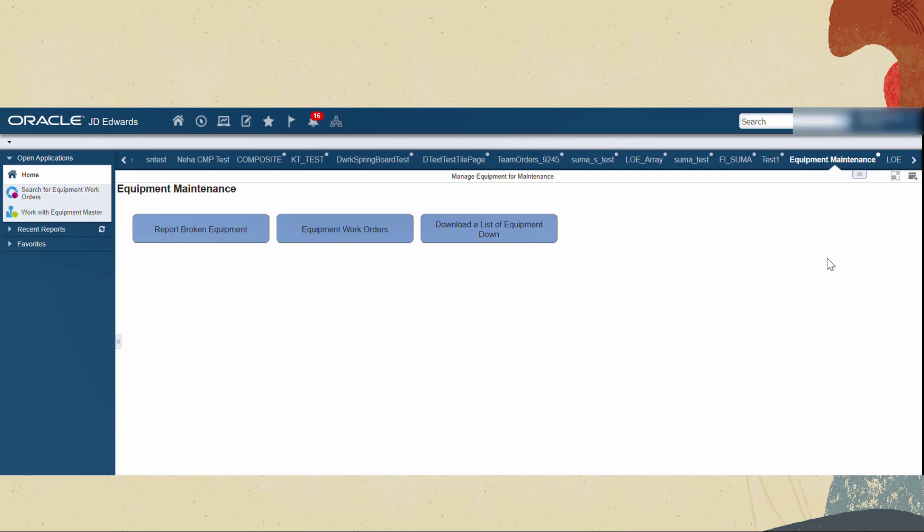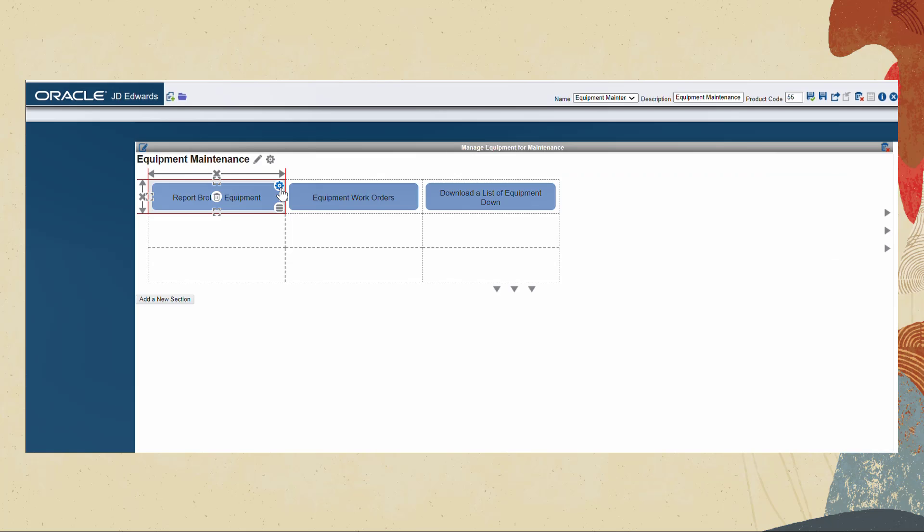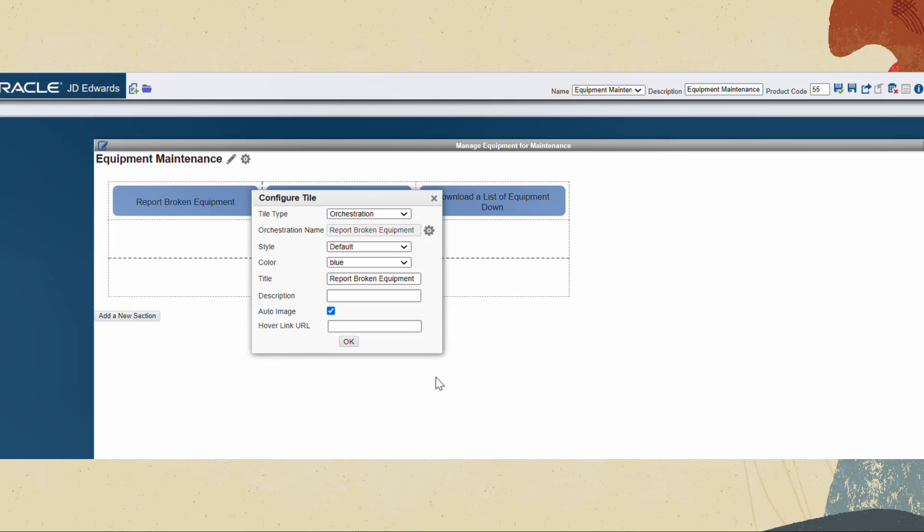Now let's add an orchestration tile and click configure tile button to open the configure tile pop-up. Click the select orchestration or notification icon besides the orchestration name field to access the associate orchestration wizard.